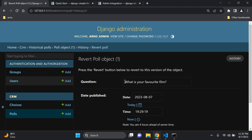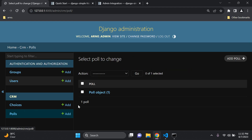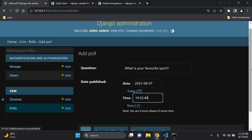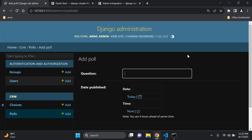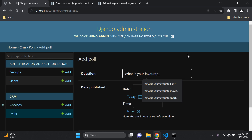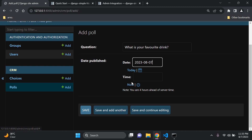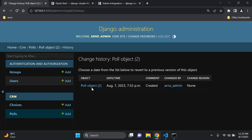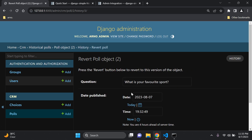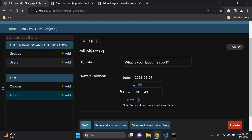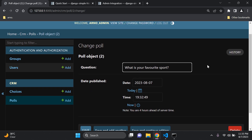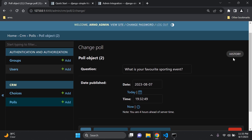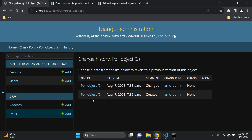Going back to the history view, you can see the change was recorded — the previous data 'What is your favorite movie?' and the latest version 'What is your favorite film?' are both shown. Let's create two more polls: 'What is your favorite sport?' and 'What is your favorite drink?' to demonstrate further.